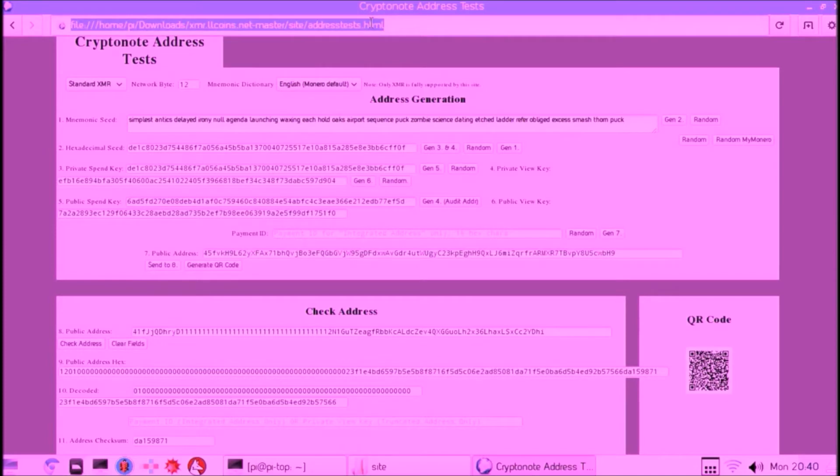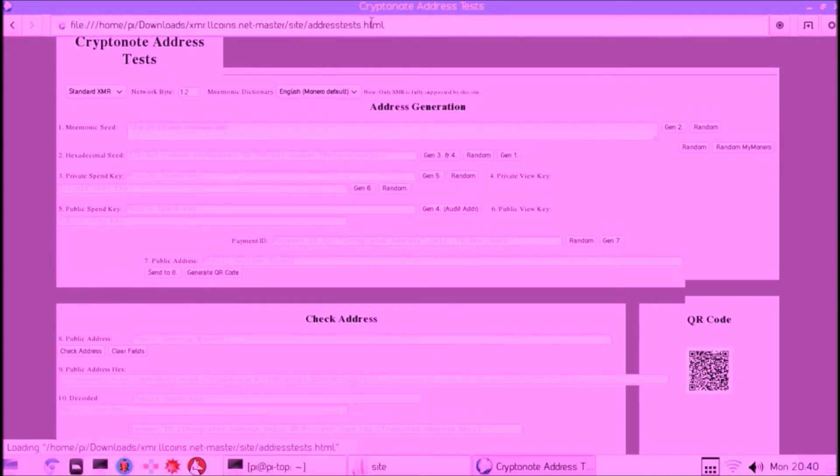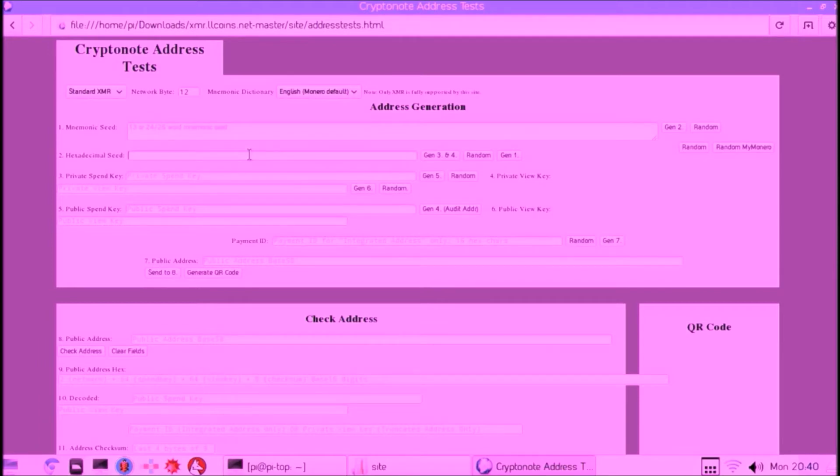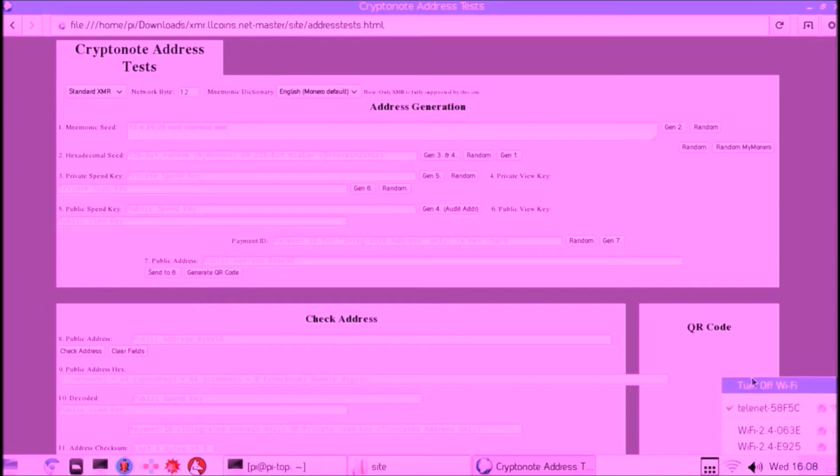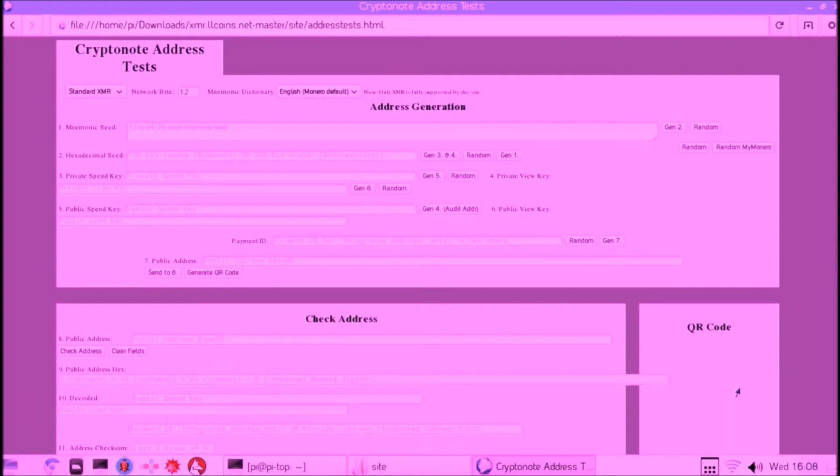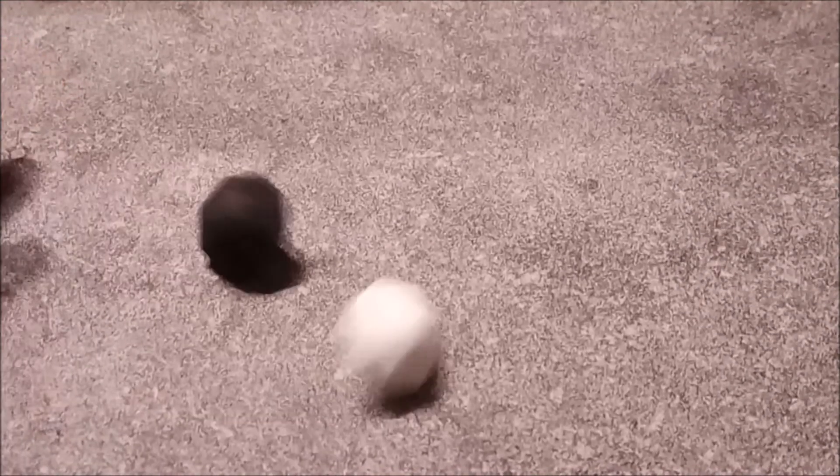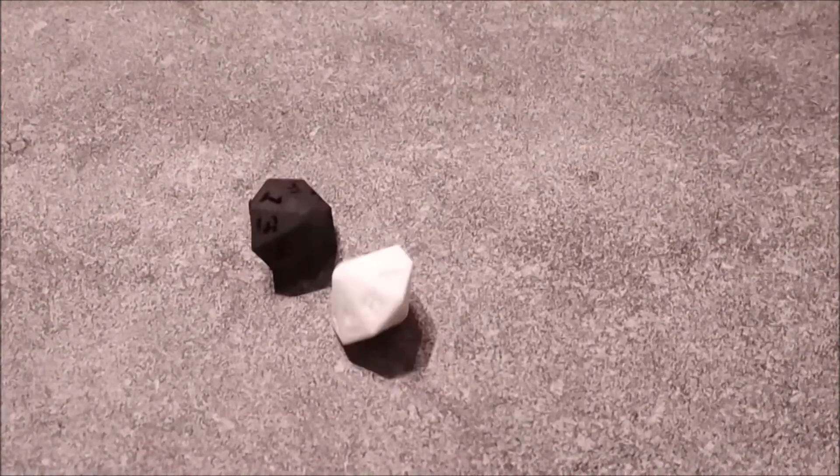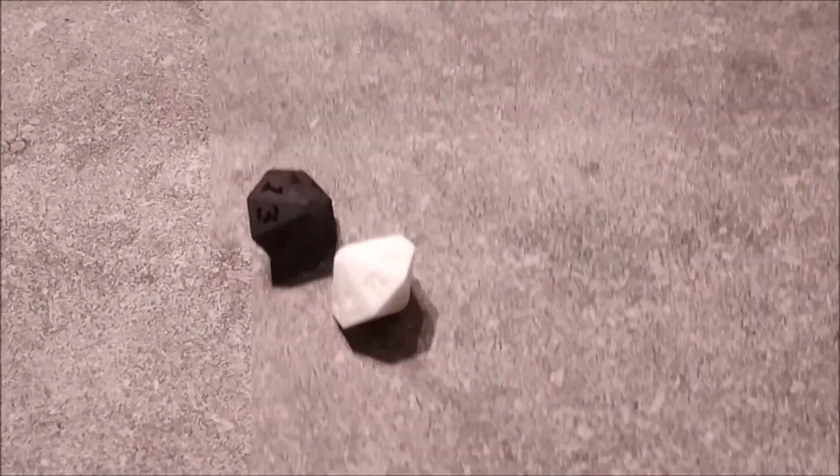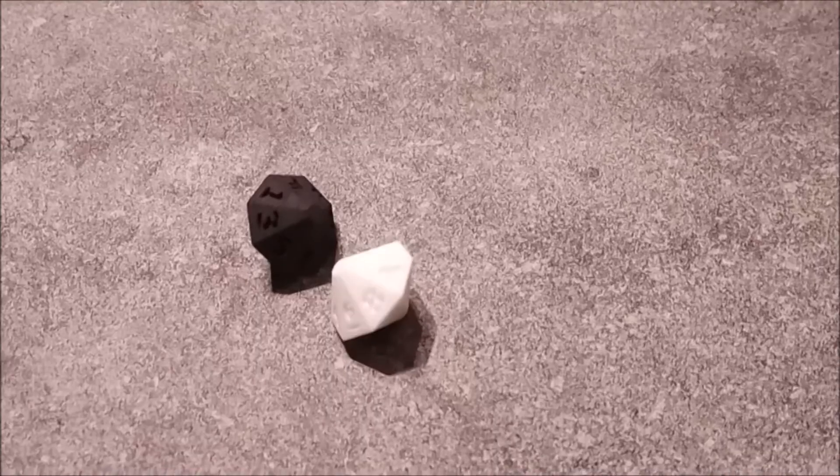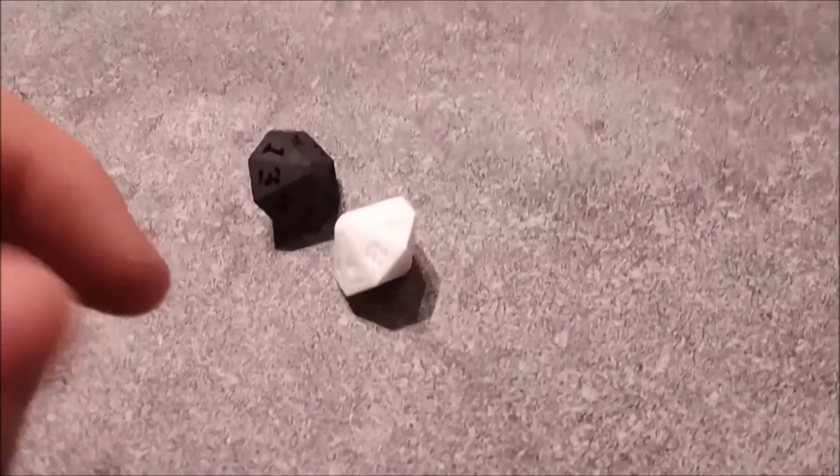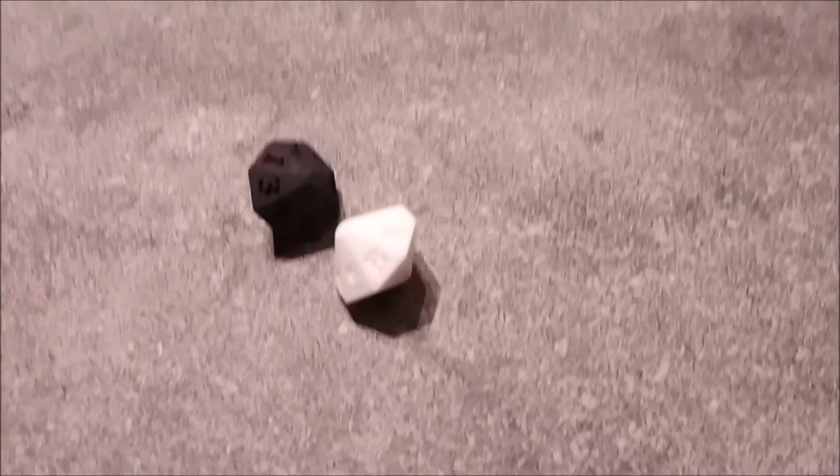Now we refresh the page to actually start generating our seed. But before we get started, we of course disable the Wi-Fi, and we will never ever put the Wi-Fi on again, so this is a secure SD card basically. When we throw the dice, we actually throw two dice at once, so we only need to do 32 throws instead of 64.